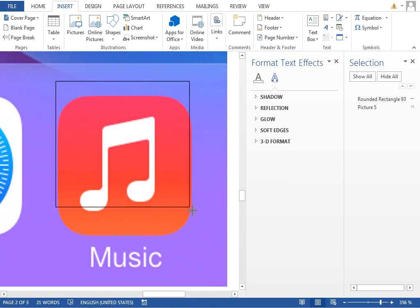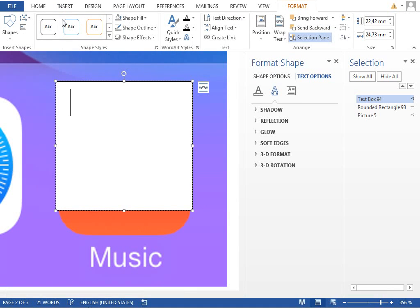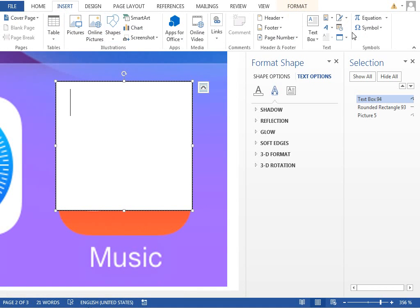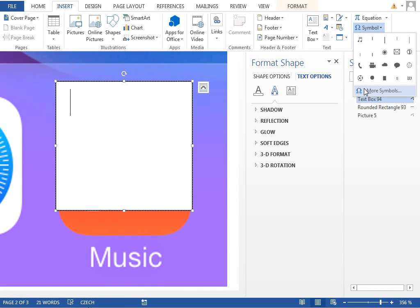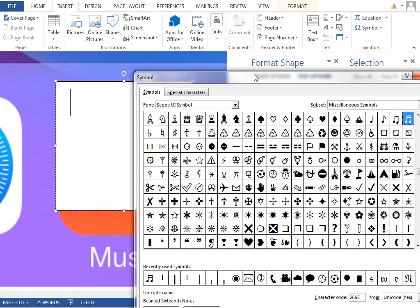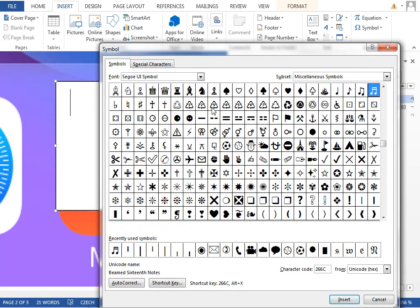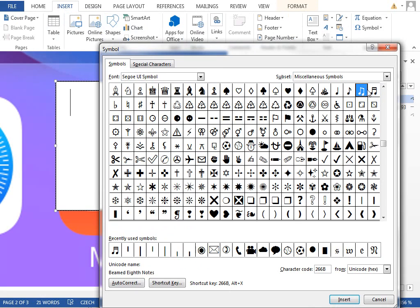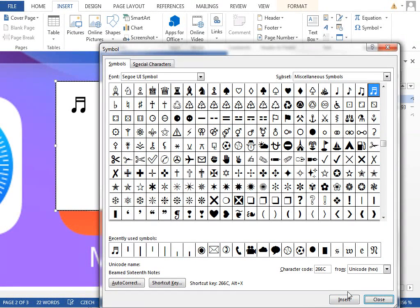We will try to find a symbol in our Segoe UI font because it's quite a common symbol. But as you can see, there are single nodes, double nodes, but the double node is tilted to the other way. So we'll probably insert this node.